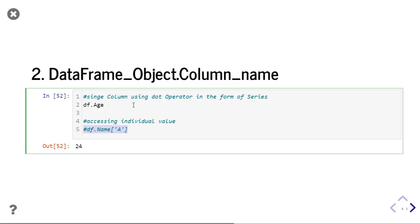So these are the two types of column extraction in the data frame. If you have any doubt, you can ask me in the comments. Thank you.